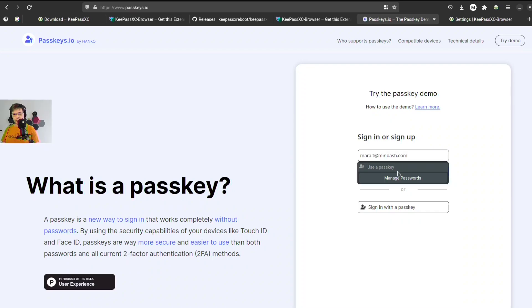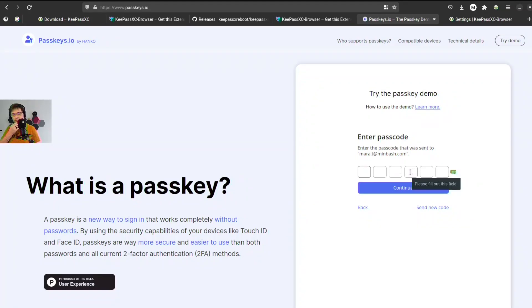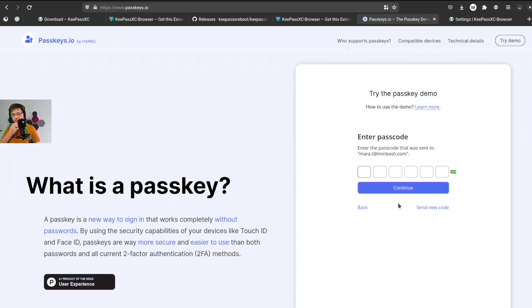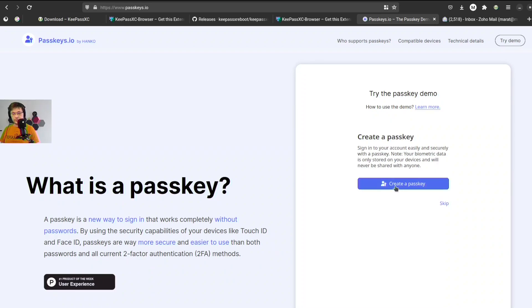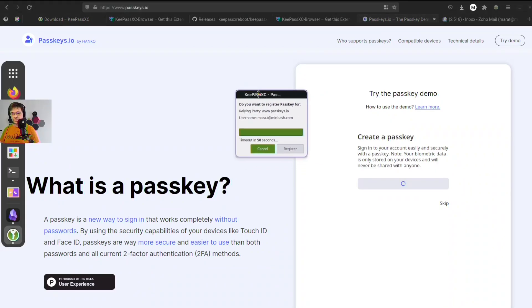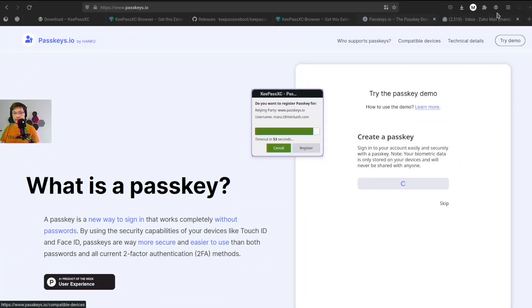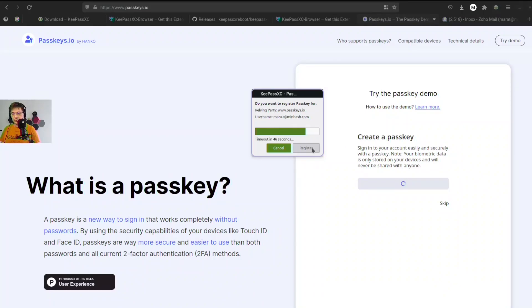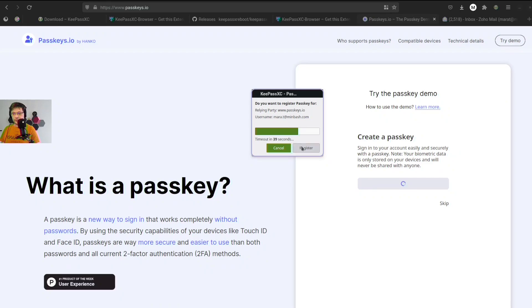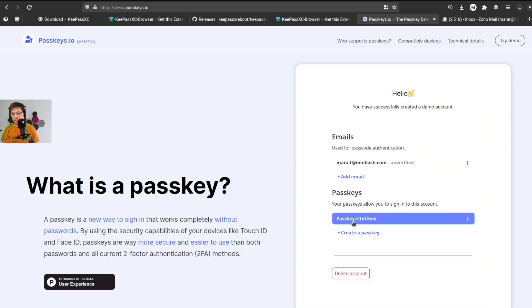OK, so I need to enter my passcode. Yeah, so let's create a new account. Now we can create a passkey. You'll see this window and this basically integrates the KeePass extension with KeePass password manager. So now we can just click OK, let's register there. The party will be passkeys.io and username, a username, and let's register.